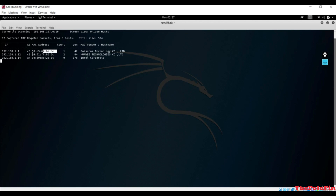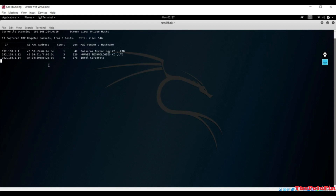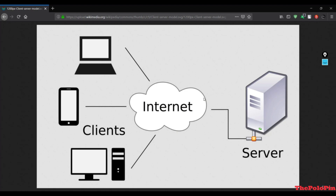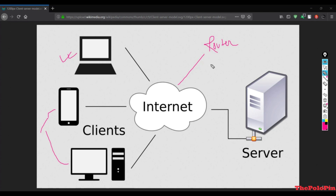Every packet has to be sent to a specific device, so MAC addresses are used to recognize that device and distinguish it from others. If you want to distinguish one device from another, it is done with the MAC address, not the IP address. Whenever a packet is sent from the router, it is helped by MAC addresses - packets are sent with MAC addresses.